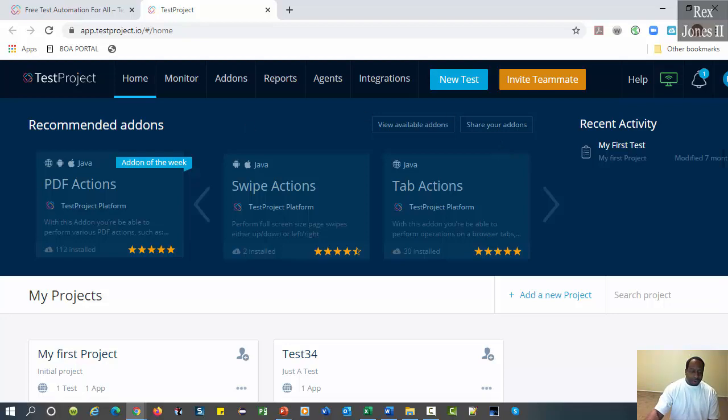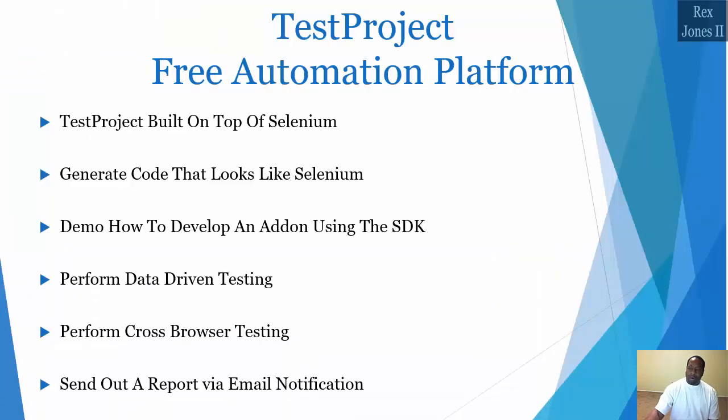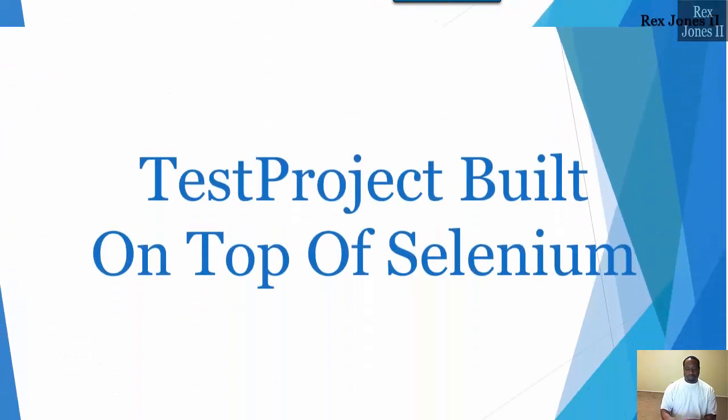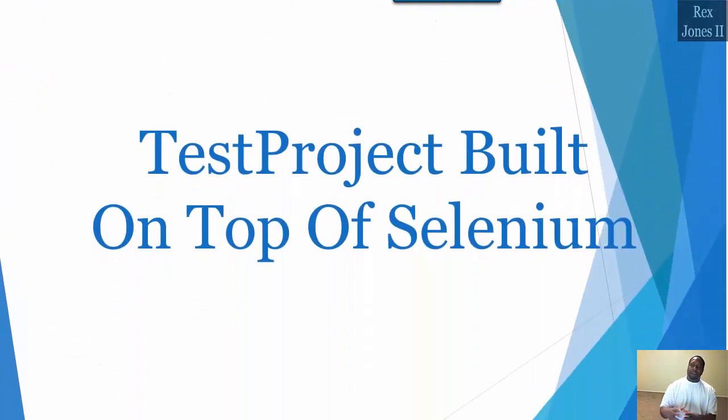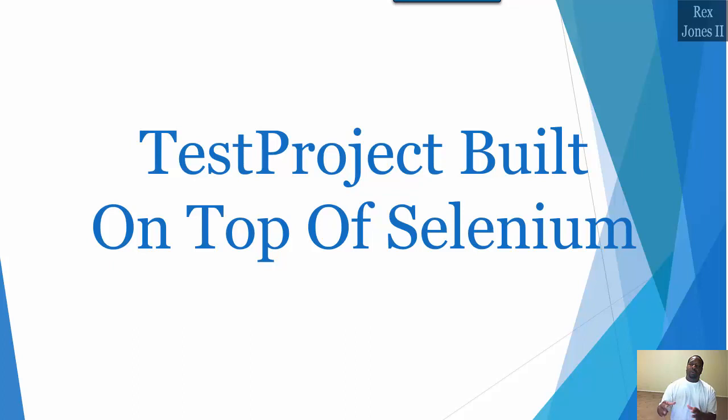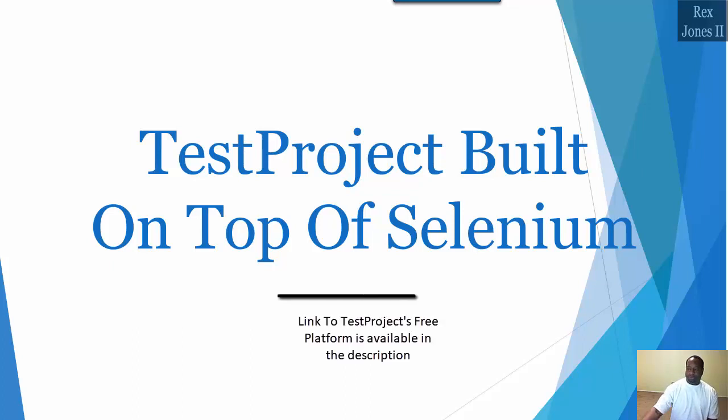Next, I'm going to demo the benefits of TestProject's SDK and how it is built on top of Selenium as a wrapper.